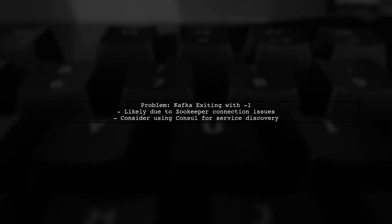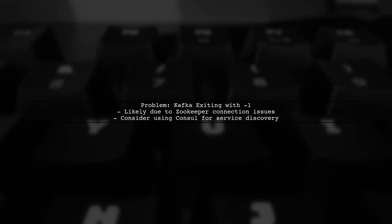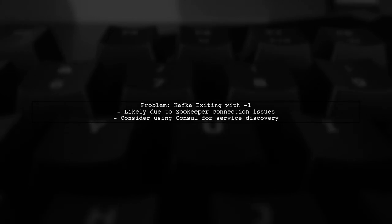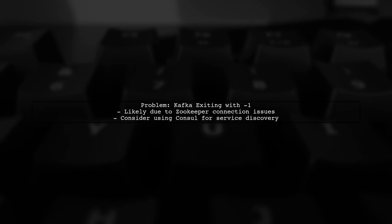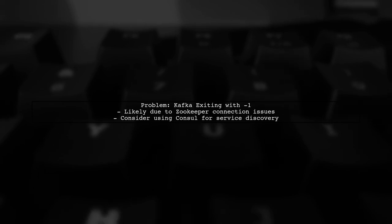To begin, let's address the issue of Kafka exiting with a status of Nygus 1. This often indicates that Kafka cannot connect to ZooKeeper. A common solution is to use console for service discovery.